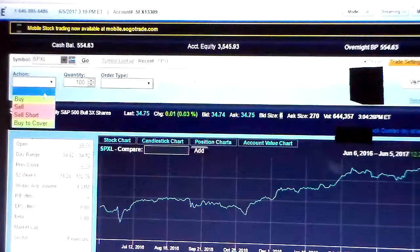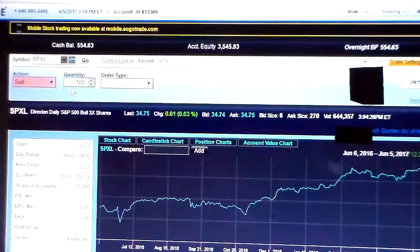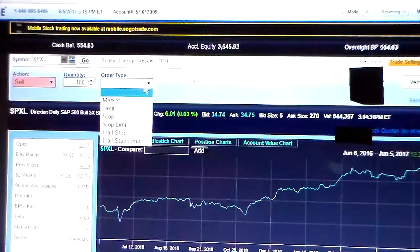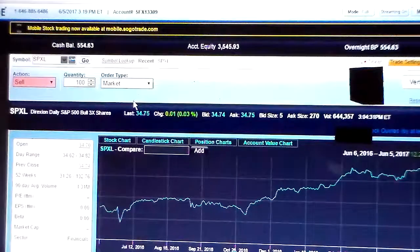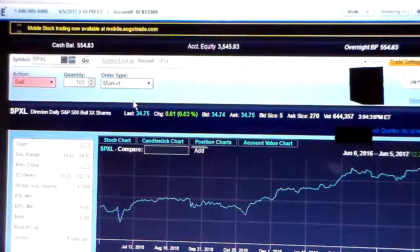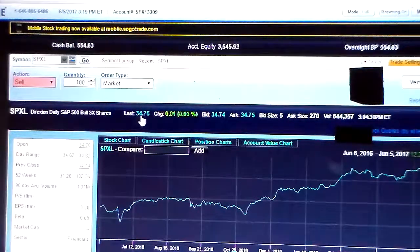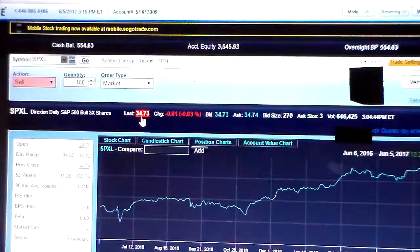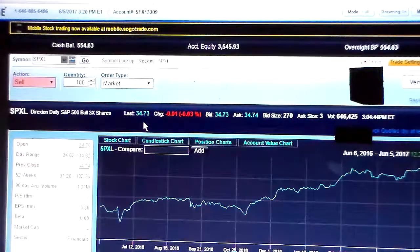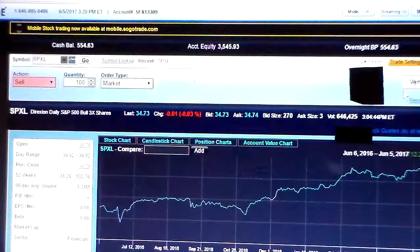Today's action we're going to choose is a sell order. We're going to sell 100 shares of SPXL. The order type is a basic market order, which means our fill price when we sell this security is going to be very close to the last price shown — $34.74 — basically selling at whatever the current market value is.